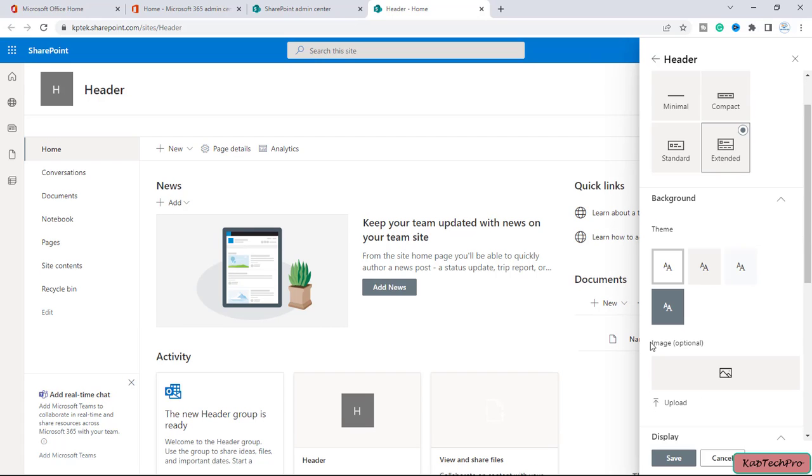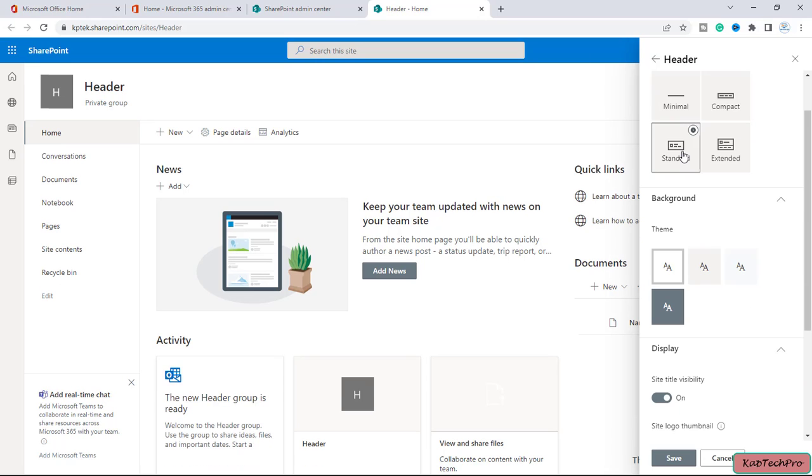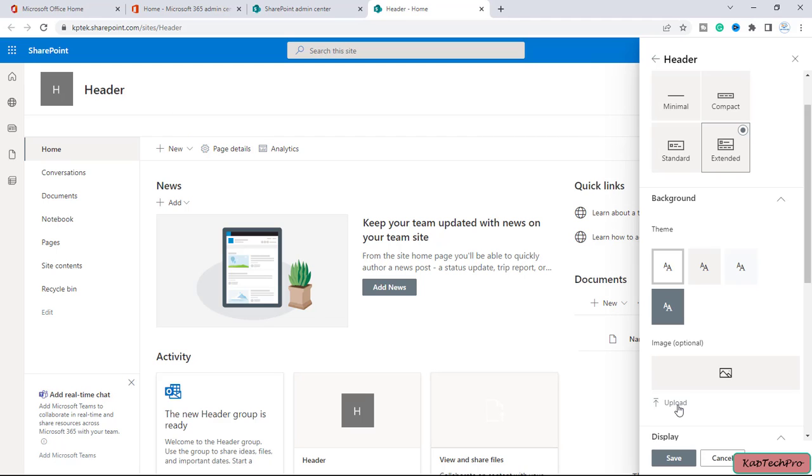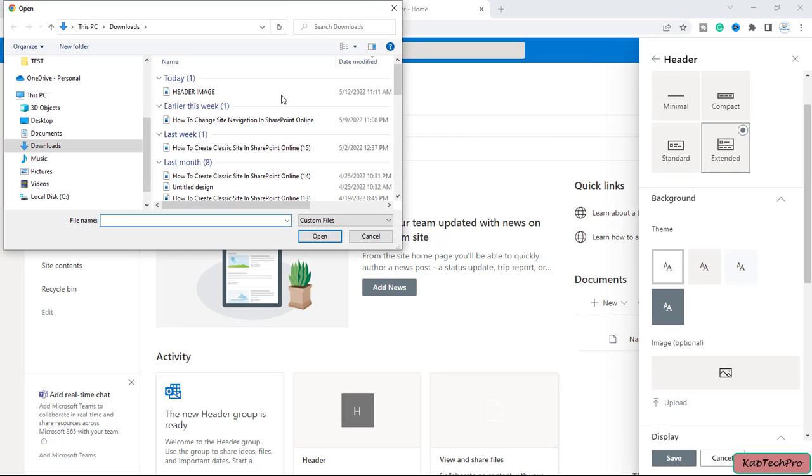To add the header image, we always have to select the option of extended. So if I'll click on extended, you can see we got this option of adding the image. You can see when we are clicking on standard that option is disappearing, but if I'll click on extended we are getting that option. And just below that we have the backgrounds like the themes. Now to upload the image on the header, we'll click on upload.